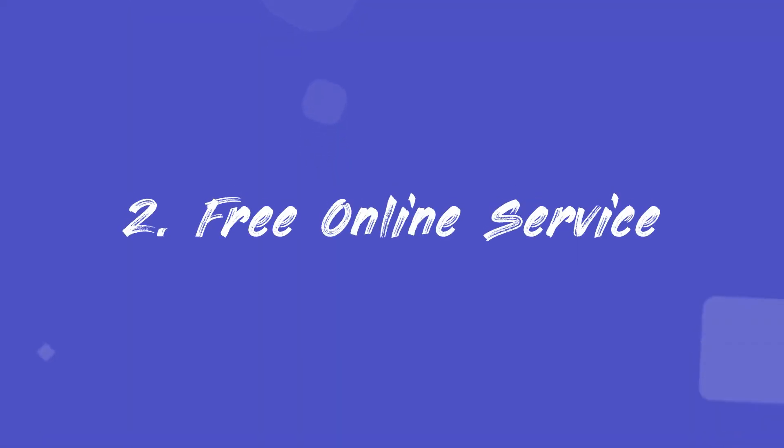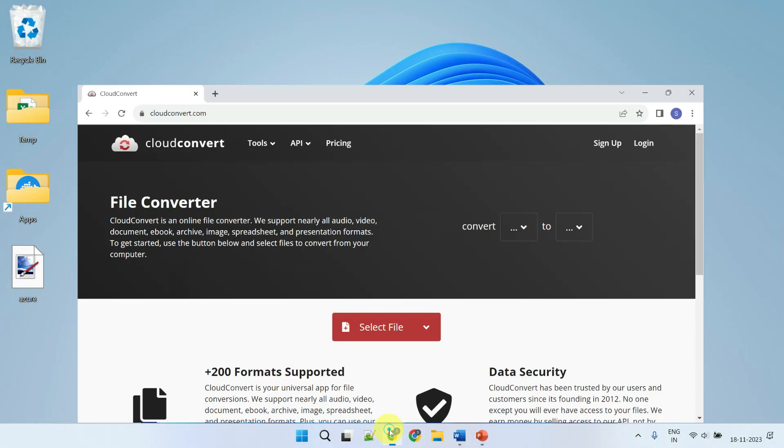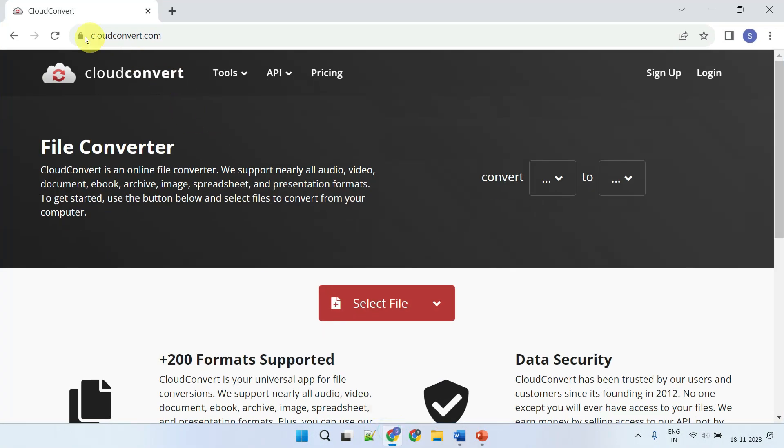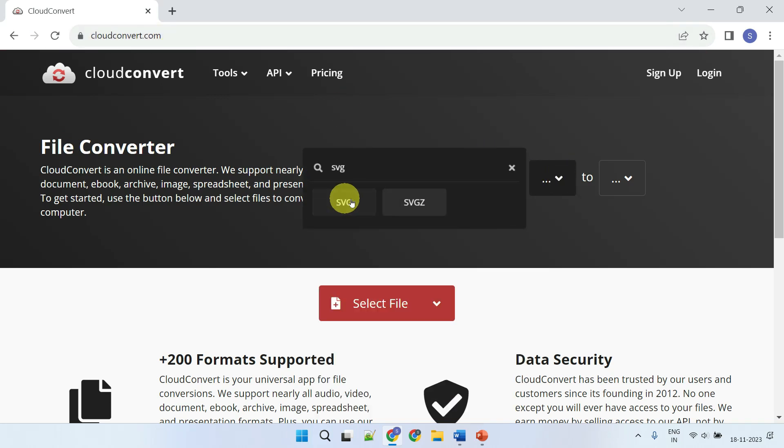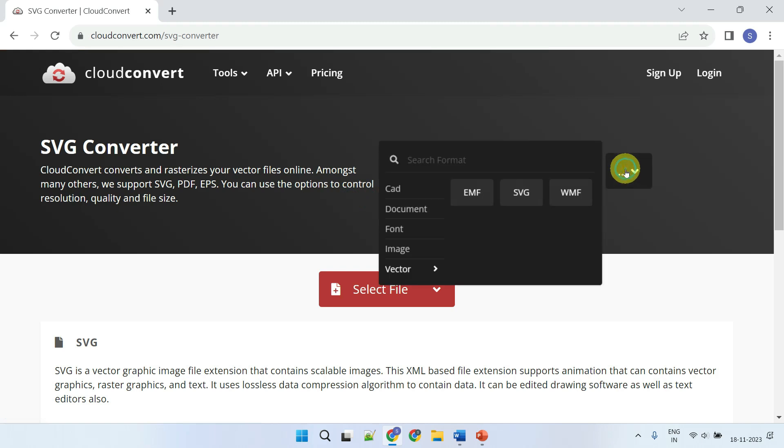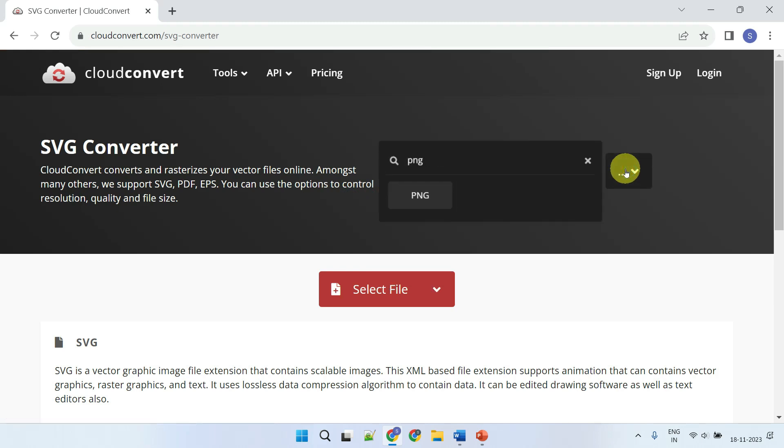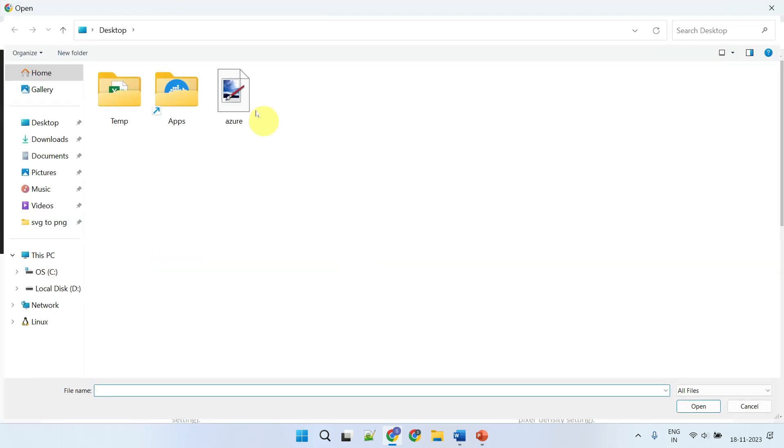Method two: Free online service. Please open your web browser and navigate to cloudconvert.com. Set SVG as the input format and PNG as the output format. Click the select file button to upload your SVG file.